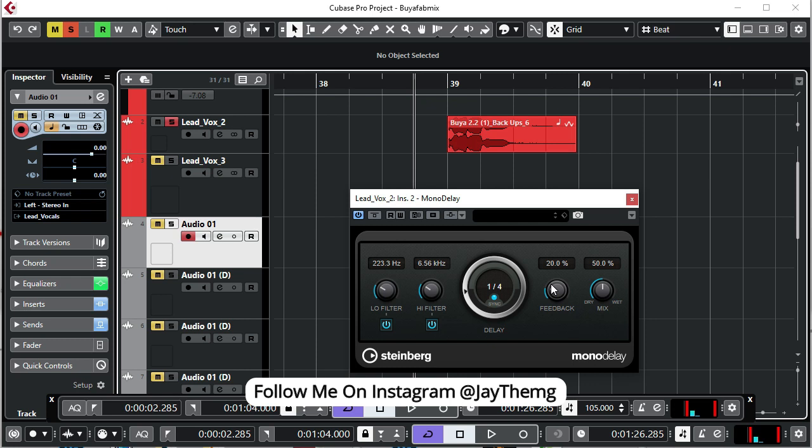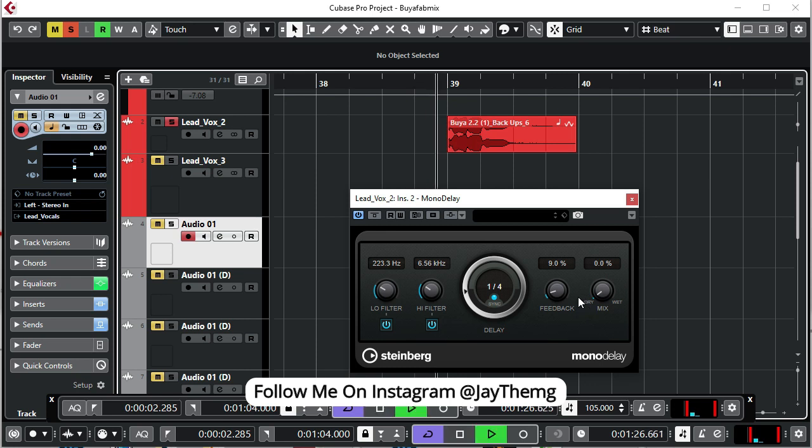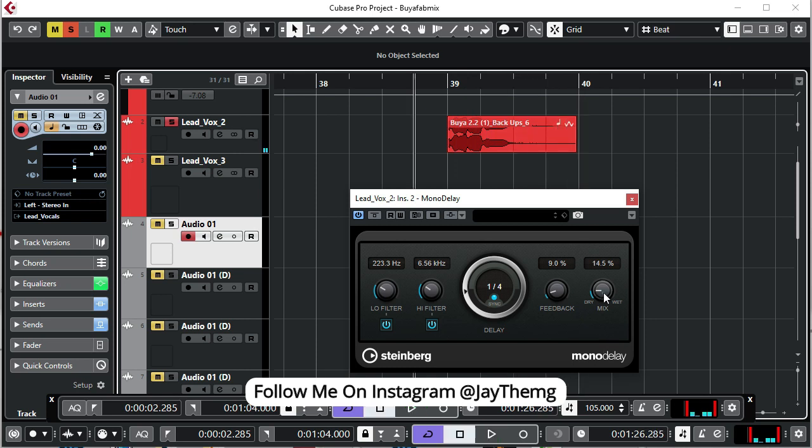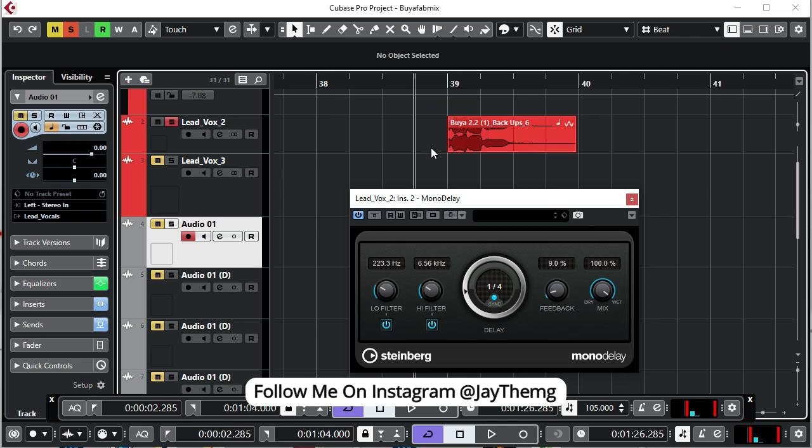Then if we look at the mix, on this mix knob we have dry and wet on the other side. Dry is basically the raw vocal without a delay. So if I set this to this point, it's only going to play the vocal only, no delay. But if I take it all the way here, you'll notice that this is a quarter note, it's supposed to come in here. So when I play, this vocal won't play at this point, it's only going to play the delay. Let me play this.